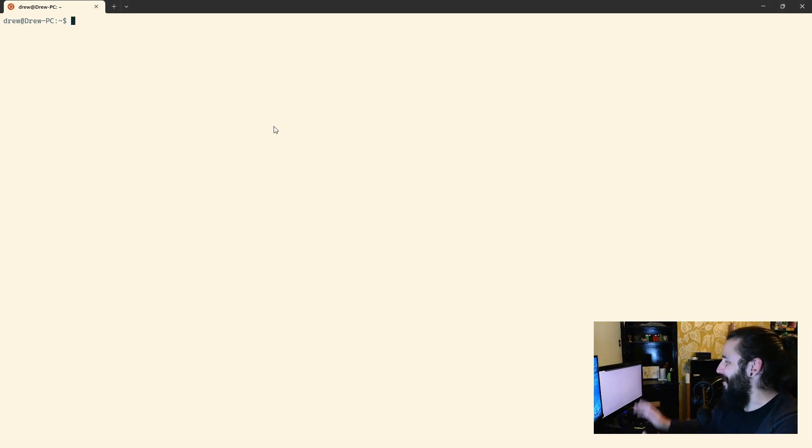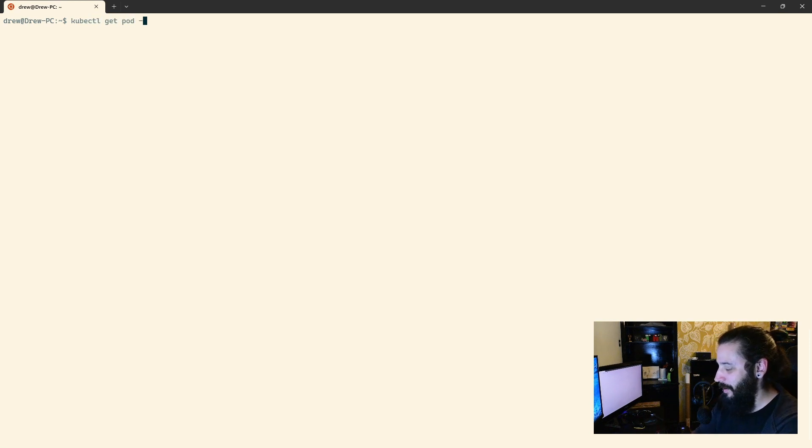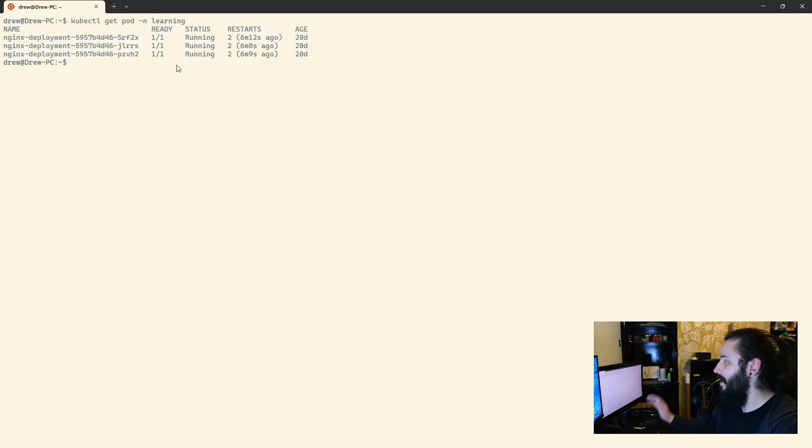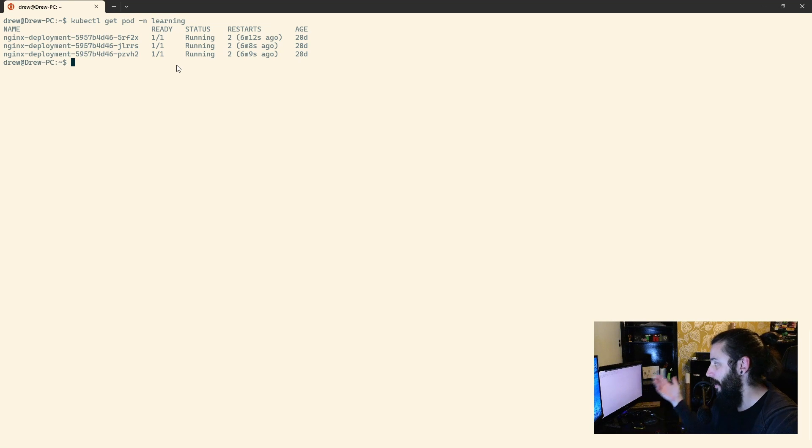Let's take a look at what we've got deployed at the moment, we've got kubectl get pod namespace learning, and in here we've got the three Nginx deployments here. So, these three Nginx deployments are the ones we deployed originally, there's nothing fancy going on here, they are what they are.